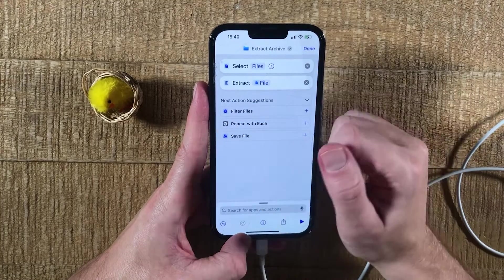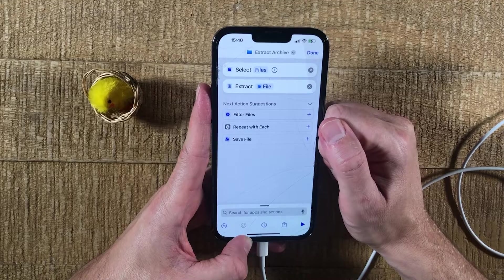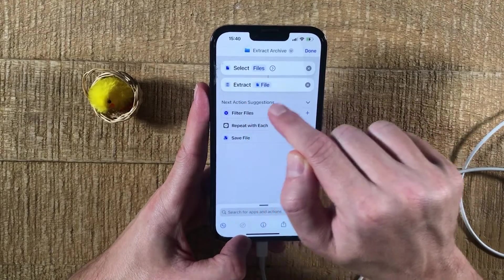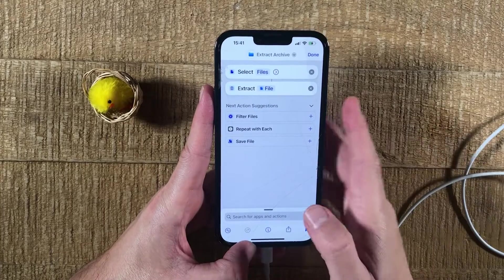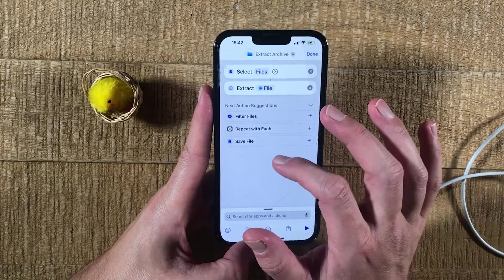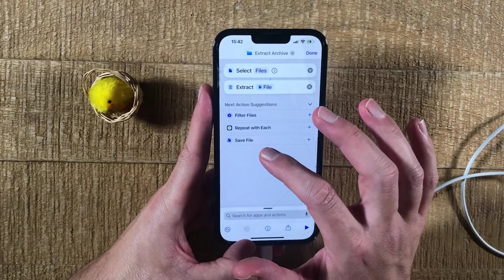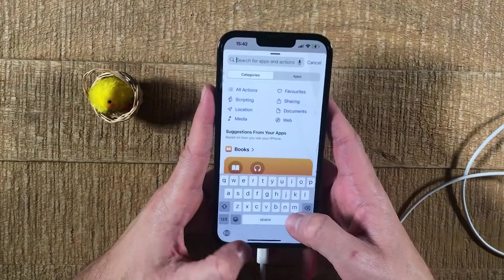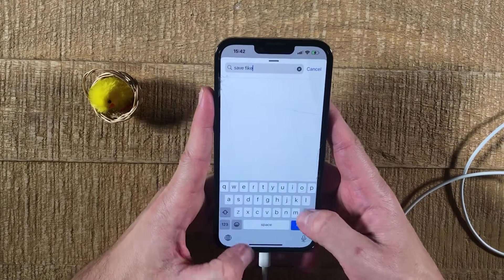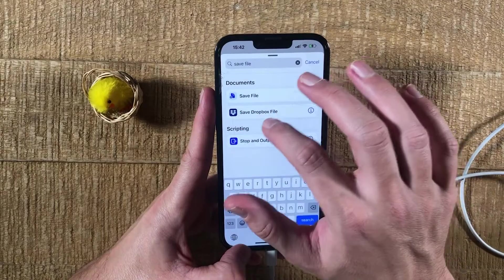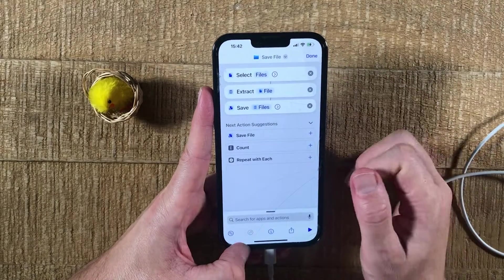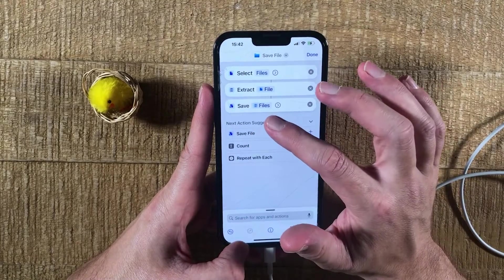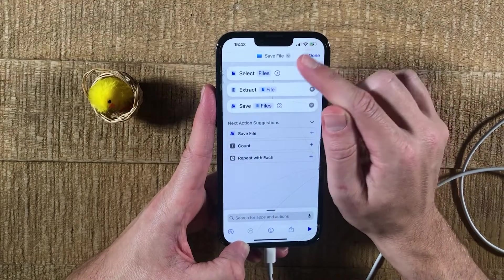We now have two actions here. First of all, we're going to select the file — in our case, this is going to be the .rar file — and then we're going to extract that .rar file, which is what our second action will do. Now at the bottom, search for yet another action, and this time it's going to be Save File. You might also have this under Next Action Suggestions. If not, just write Save File and tap on the action Save File. You should now have a total of three actions in the same order. Now we are basically done, so tap on Done in the upper right corner of the screen.